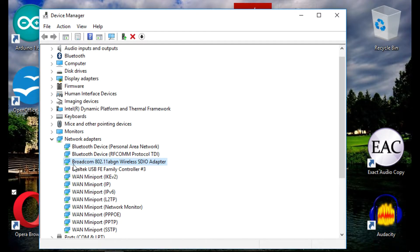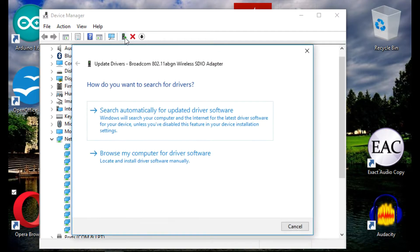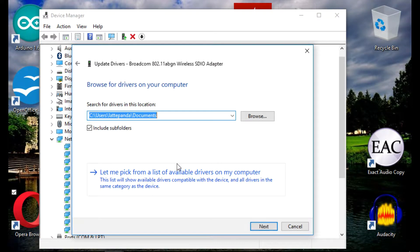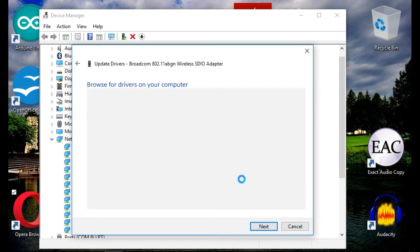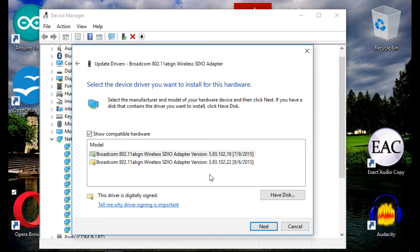You'll notice your Broadcom 802.11 ABGN Wireless SDIO Adapter. Go to the top and click on Update, then choose Browse my computer for driver software, then Let me pick from a list of available drivers on my computer.